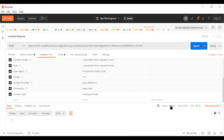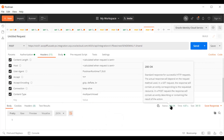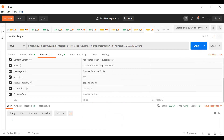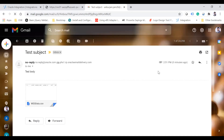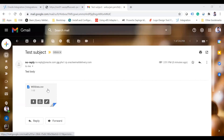The response is 200 OK. Opening the email, you can see the test subject, test body, and the file attachment. This is how you can use the Notification action to send an email in integration and add attachments to it.